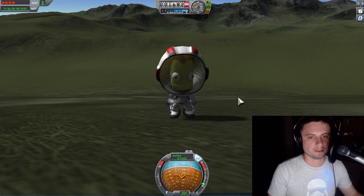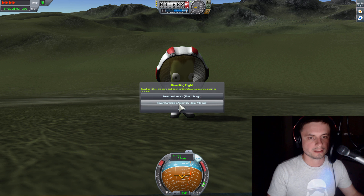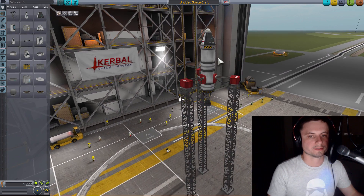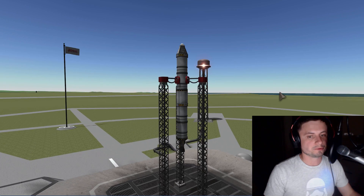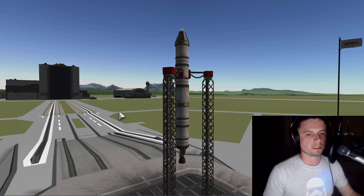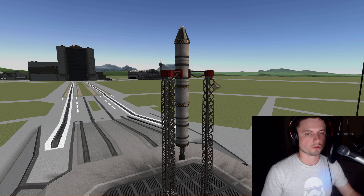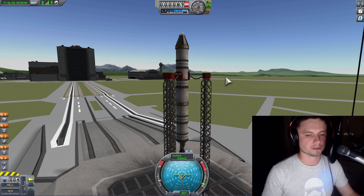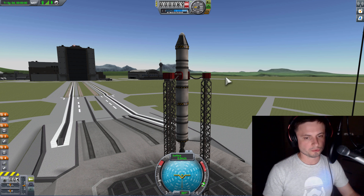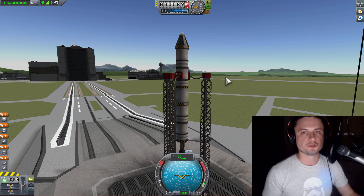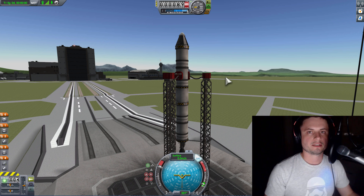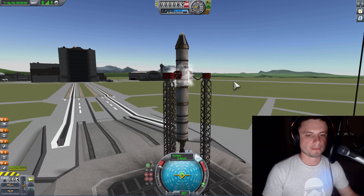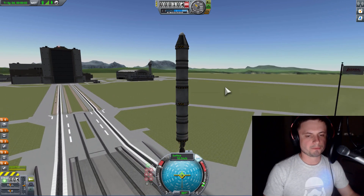Jebediah Kerman, let's go back to the vehicle assembly building and make a slightly different, slightly bigger rocket — one that still looks fairly simple but now has an additional stage to get us into that cannonball-like orbital trajectory. In Kerbal Space Program there are different techniques, but we're going to follow a more realistic approach matching what actual rockets do.